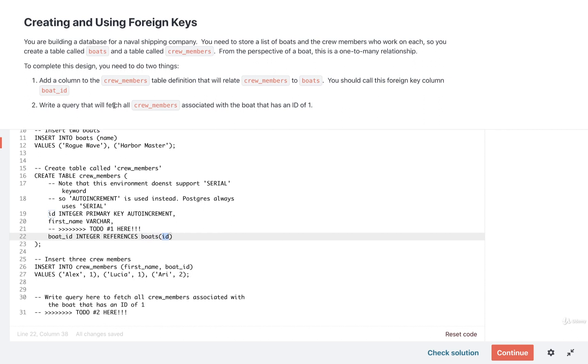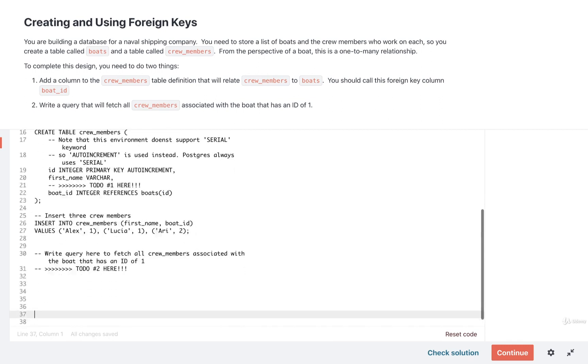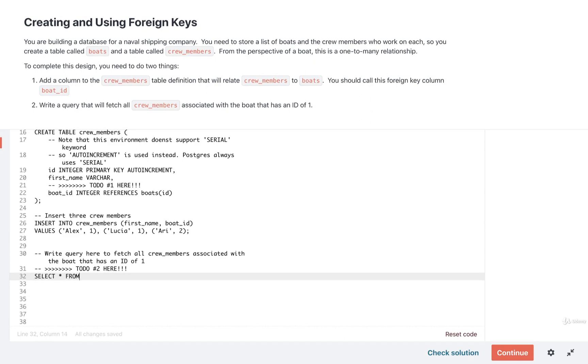We now need to write out a query that is going to fetch all the crew members that are associated with a boat that has an ID of number one. So we're going to put that query down here at the very bottom of the file. Down here we will write out select star from crew underscore members and then we want to find where the boat underscore ID property is equal to one. So we'll say where boat ID equals one.